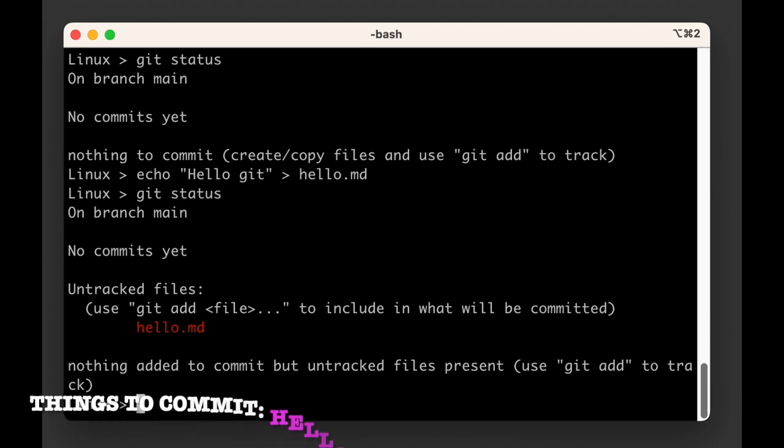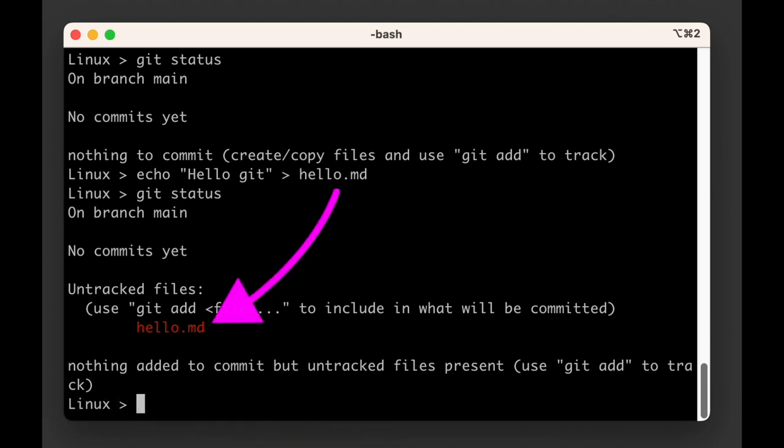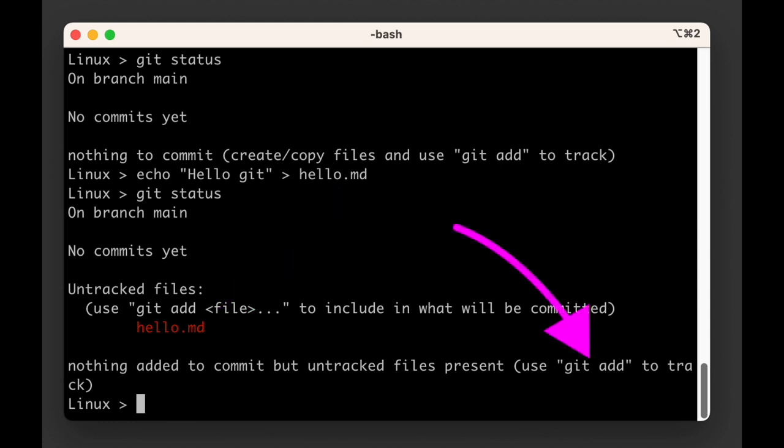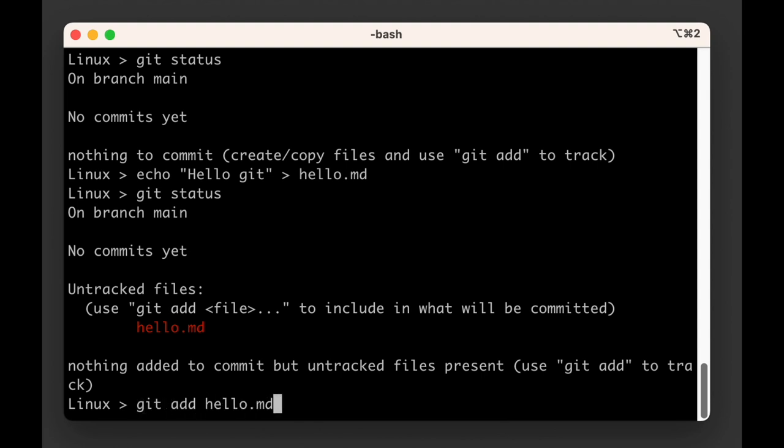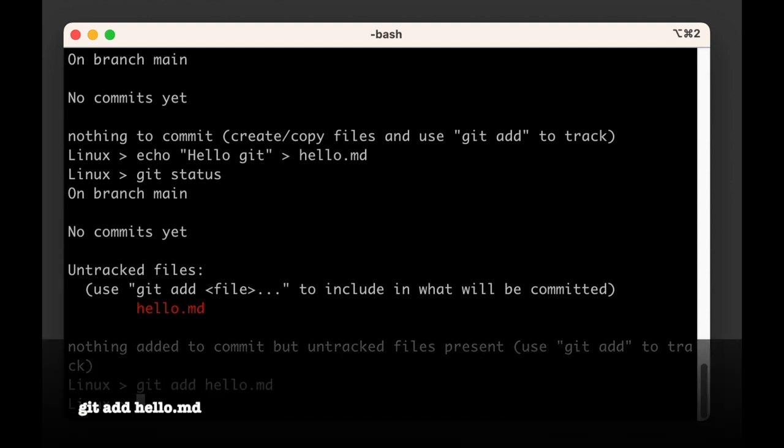So git watches our repository and it knows there's a file there we're not keeping track of. It also hints us, once again, that we can start tracking this file with the git add command. So let's do as it says. In our terminal we type git add hello.md.